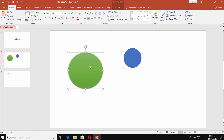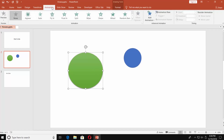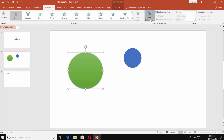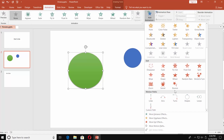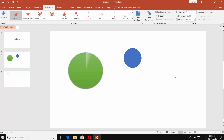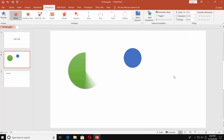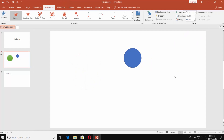Go to the Animations tab. Click on Add Animation. Choose Wheel in the exit box — you can see our circle now has a countdown animation. Now we need to adjust some settings. Go to Timing and set Start to With Previous. Set the duration to 5 seconds. If you need a longer timer, set your preferred time.